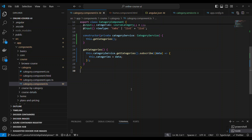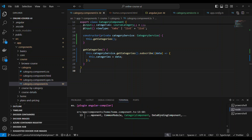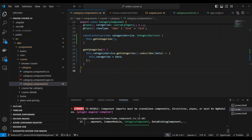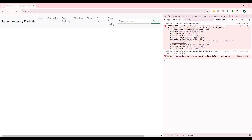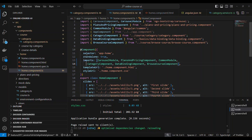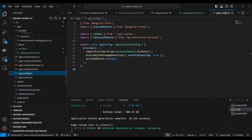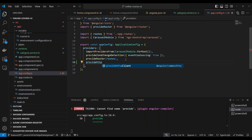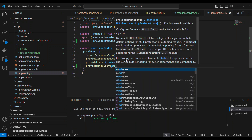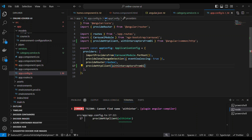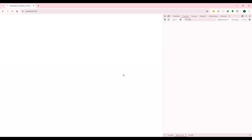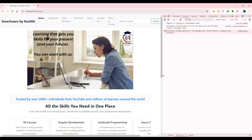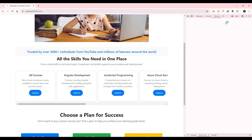Subscribe means we are subscribing to the calling function and executing logic inside subscribe after the data comes back. We assign the result back to the categories variable. When we ran the project, we can see errors — it says you're using HttpClient but that module is not found. Anytime you use HttpClient, you need to configure the HttpClient module. In Angular 16 and below with NgModule you import HttpClientModule, but in Angular 18 standalone you need to go to app.config.ts and provide that dependency injection. Only then the HttpClient module will be loaded.